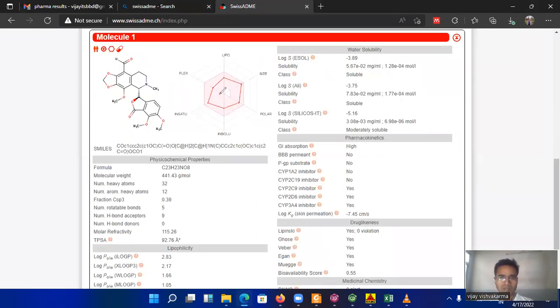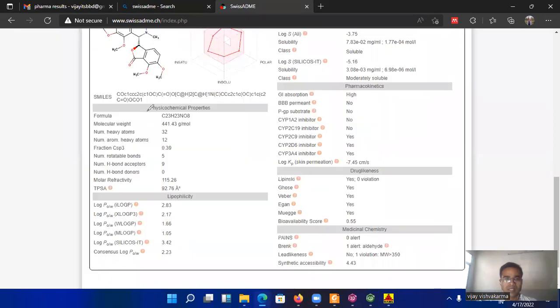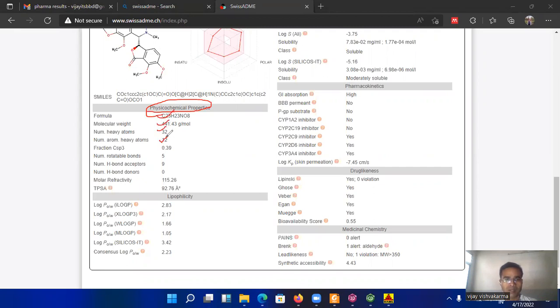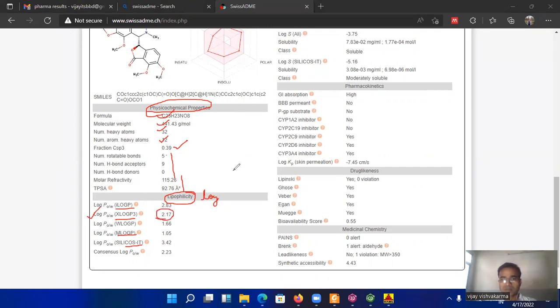Now the next features are physiochemical properties of the molecule. This physiochemical properties comprises formula, molecular weight, number of heavy atoms, number of aromatic heavy atoms, fraction of SP3 carbons, number of rotatable bonds and etc. Based on these features the lipophilicity parameters can be calculated in terms of log P. And these log P is based on the iLog P, XLog P, MLog P, etc. I think XLog P is more popular value and you have to use this one.